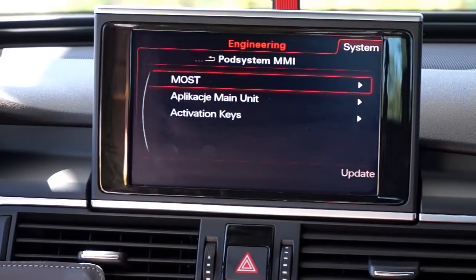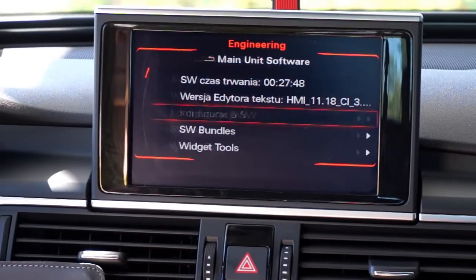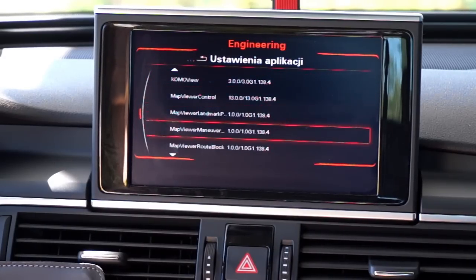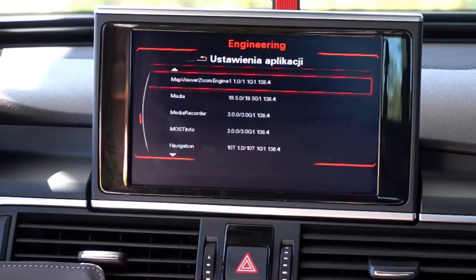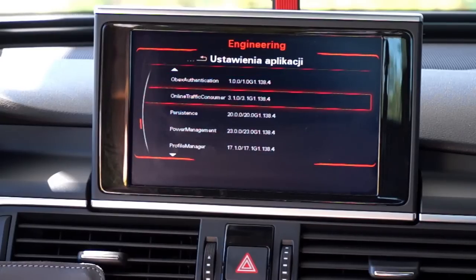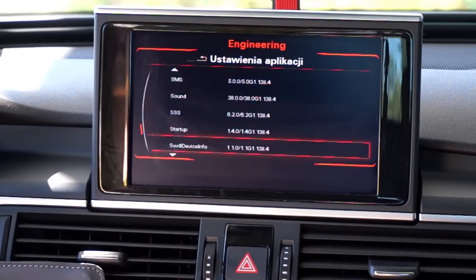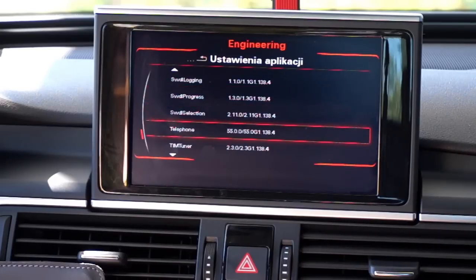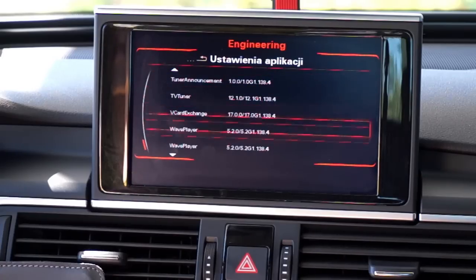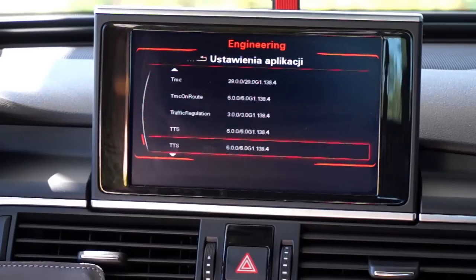Let's go to system. Over here we can see the software versions of each module of the MMI navigation system. There are lots of components responsible for different things in this car, like SMS capability, the startup procedure, the software download system, the part that connects you to your telephone, traffic regulations, and much more. You can check the software versions here if you want to compare with another car or check if you are up to date.